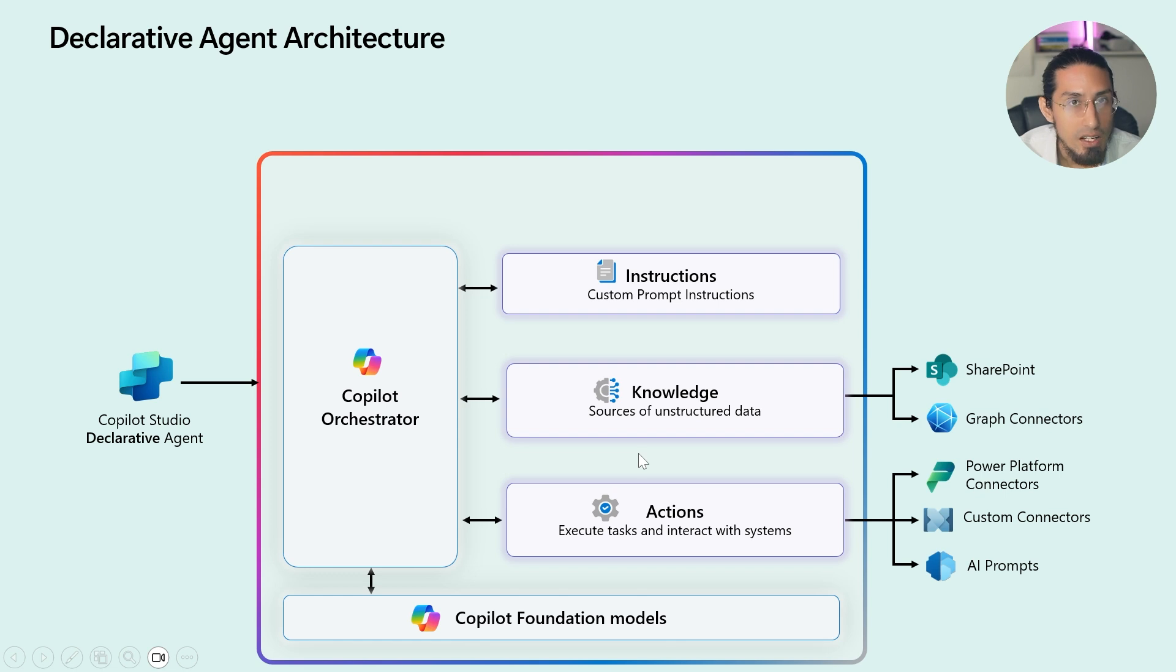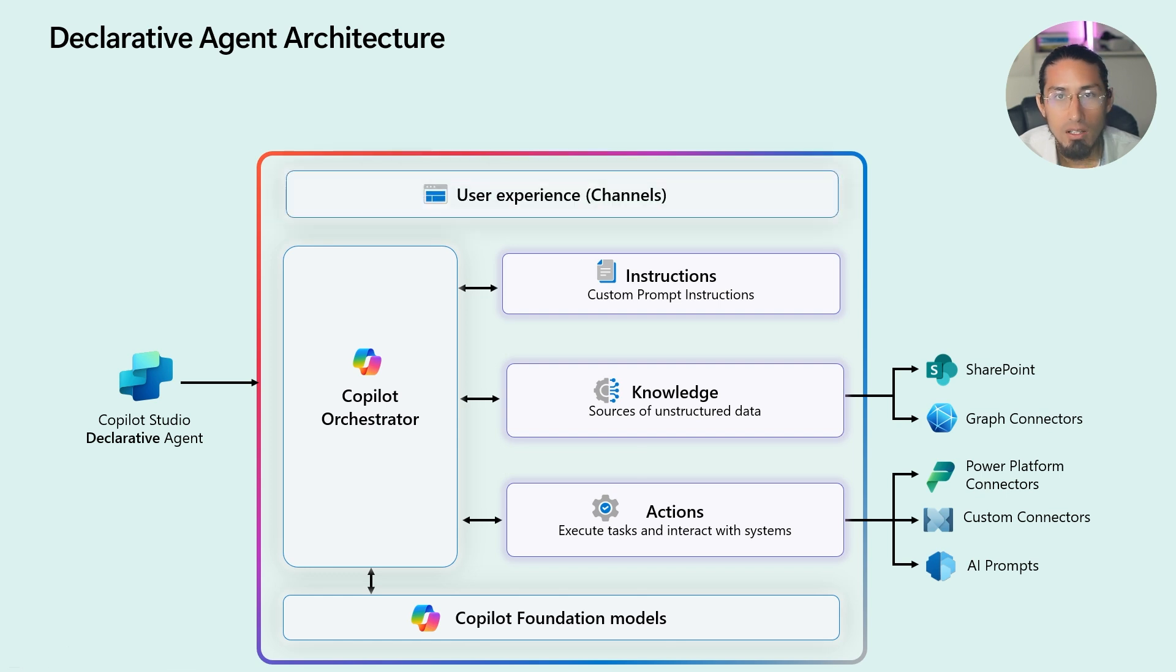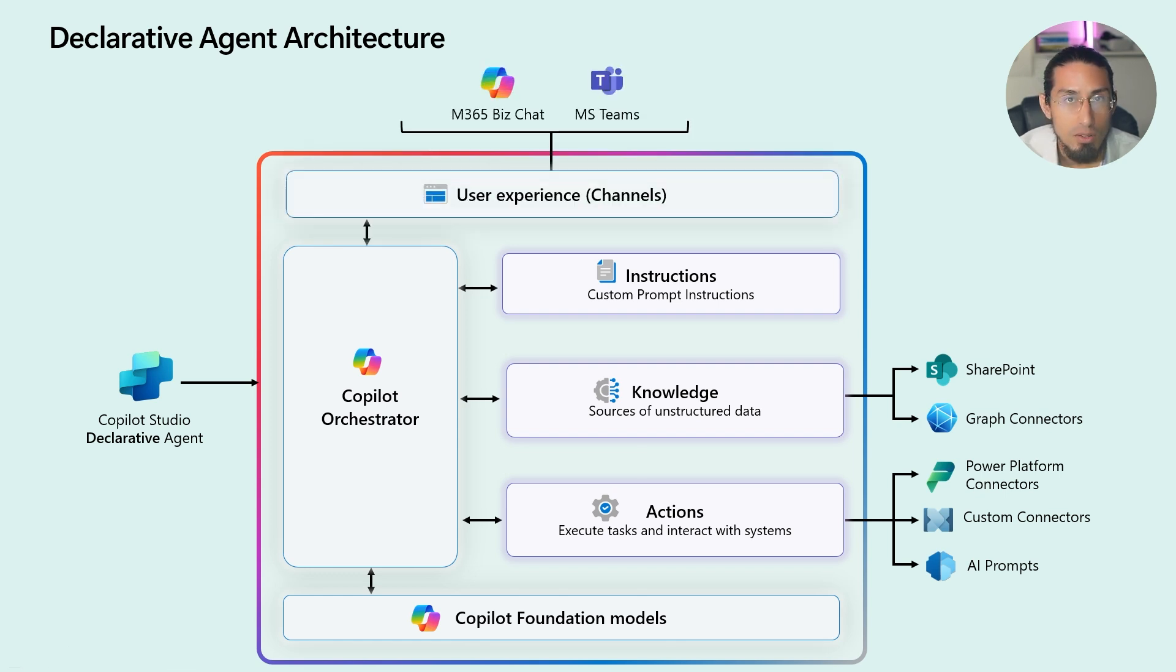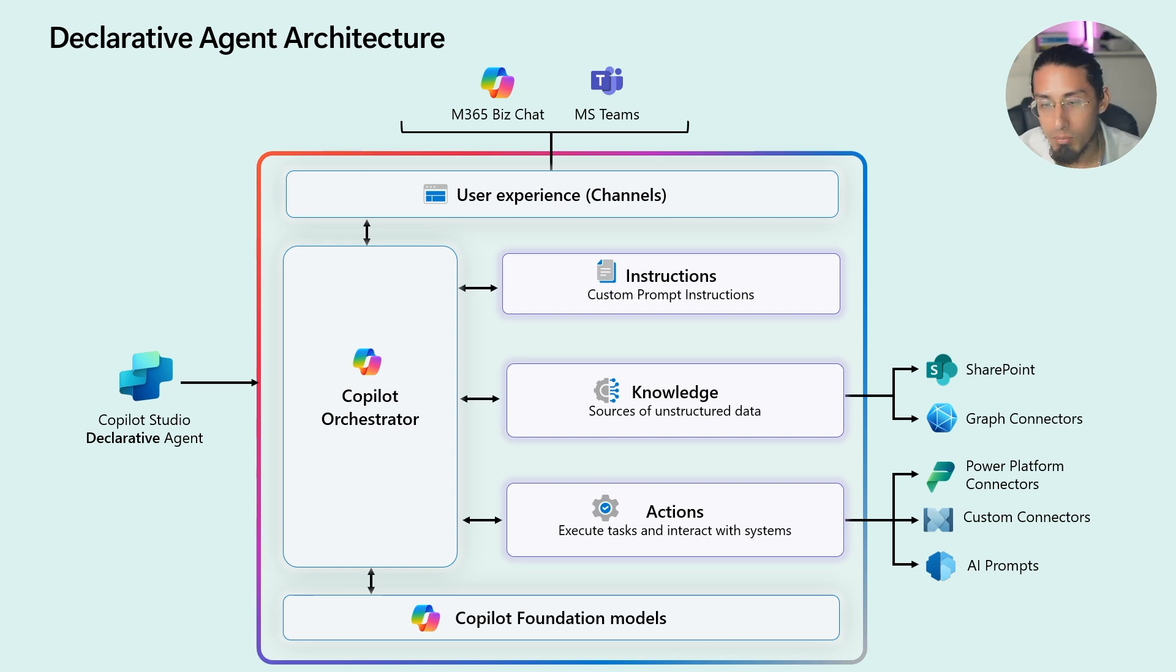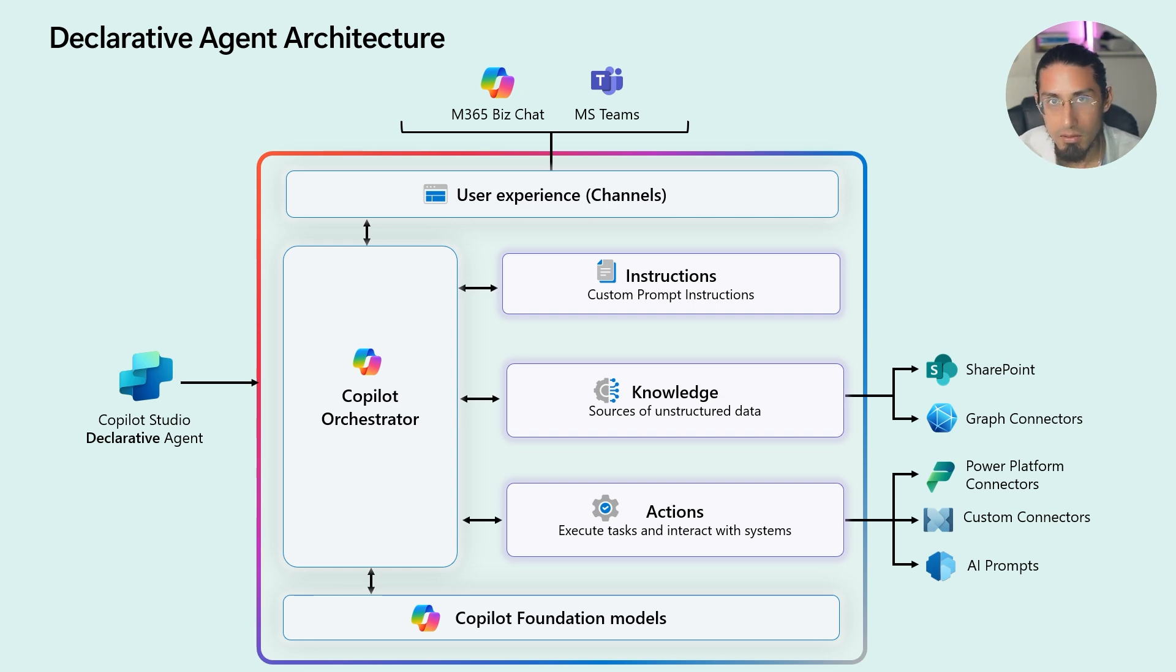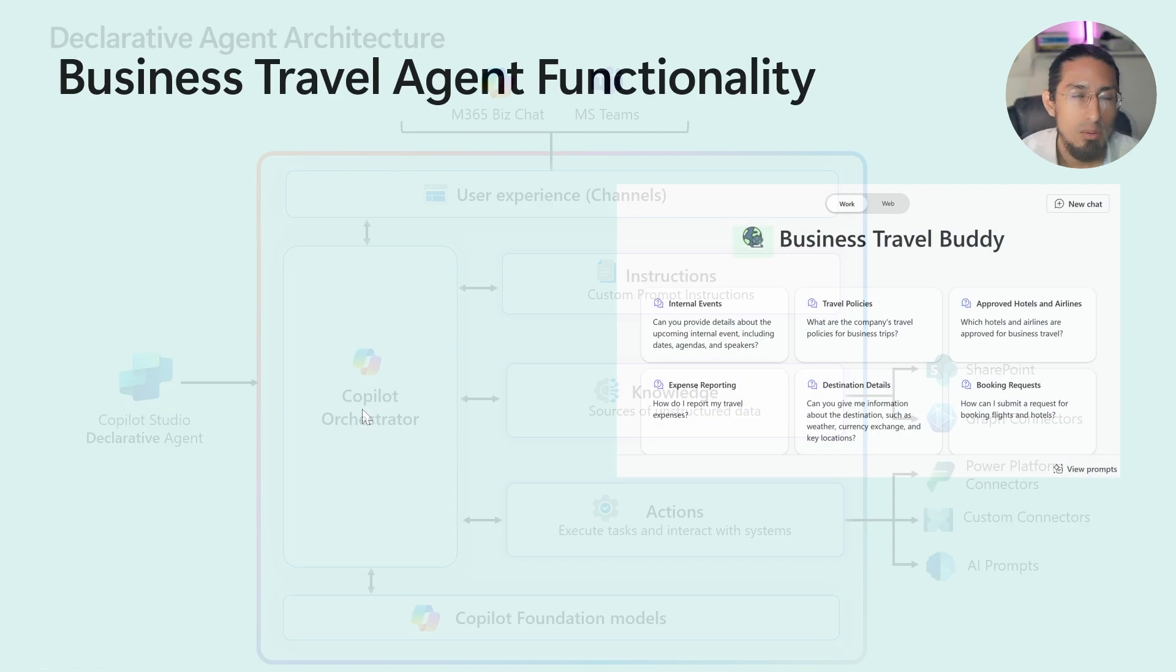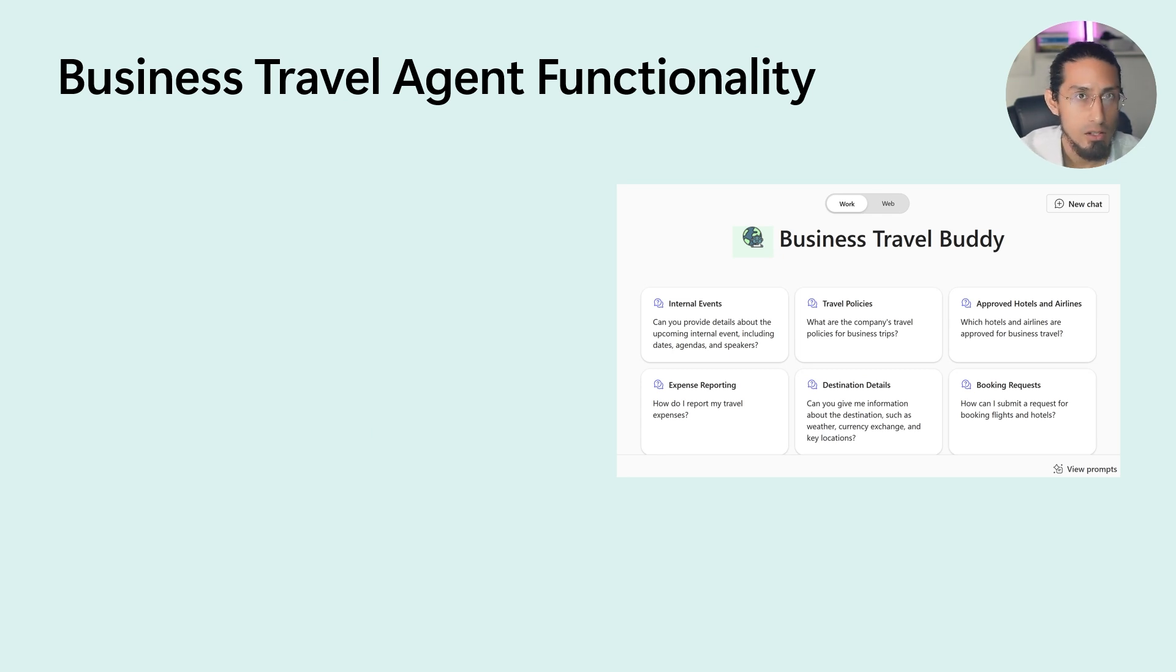And this type of agents can be published in only two channels: the Microsoft 365 Copilot Business Chat Experience or Microsoft Teams. Now, let's dive into the functionality and high-level architecture of our agent.